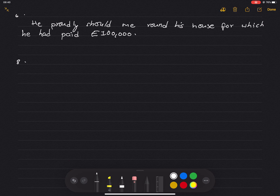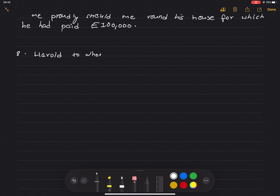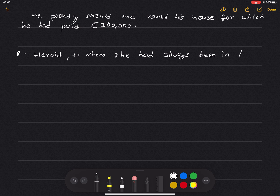Number 8: Harold — to whom she had always been in love with — finally asked her to marry him.